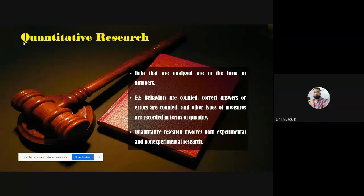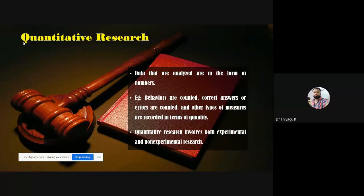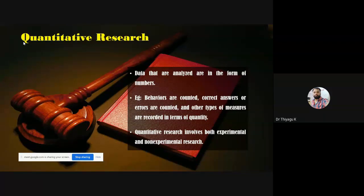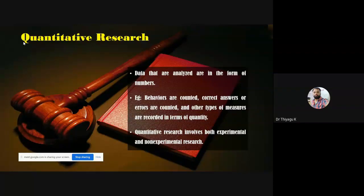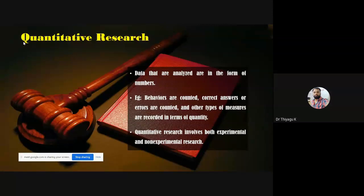Quantitative research involves studies in which the data analyzed are in the form of numbers. While doing quantitative research, if you want to do any analysis you depend on numbers. But in the context of qualitative research, there are no numbers — it is based on observations, interviews, and quality information from participants. In quantitative research, behaviors are counted, correct answers or errors are counted, and other types of measures are recorded in terms of quantity.